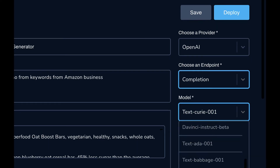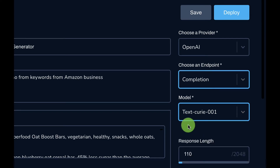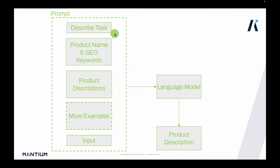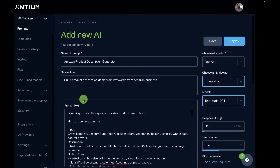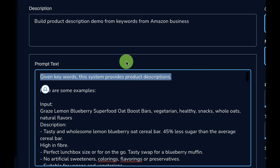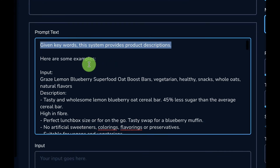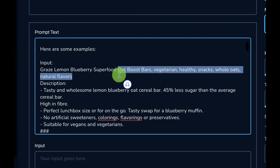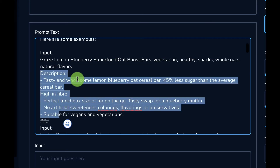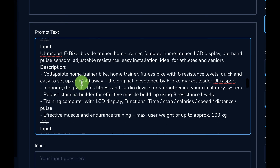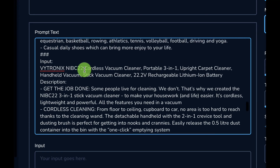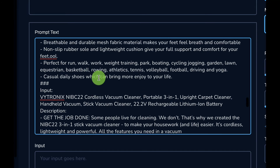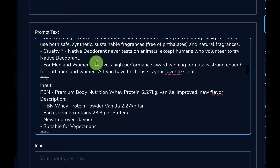The model will complete the input — the product name and SEO keywords — to generate a product description. We're selecting the text model from the list. Going back to the prompt structure, the first thing we have is the task description: 'given keywords, the system provides product descriptions.' Next we add examples with the product name, search engine optimized keywords, and corresponding descriptions — about five examples of different products.